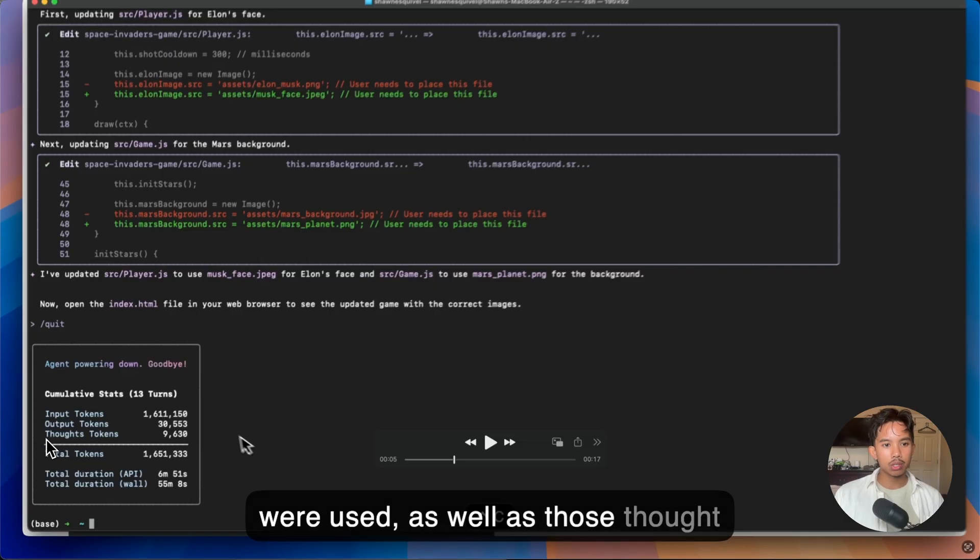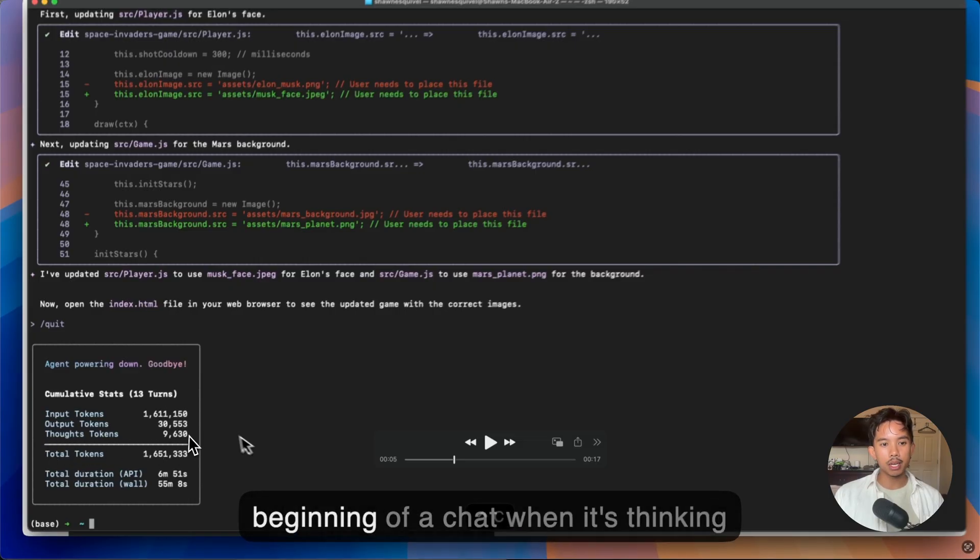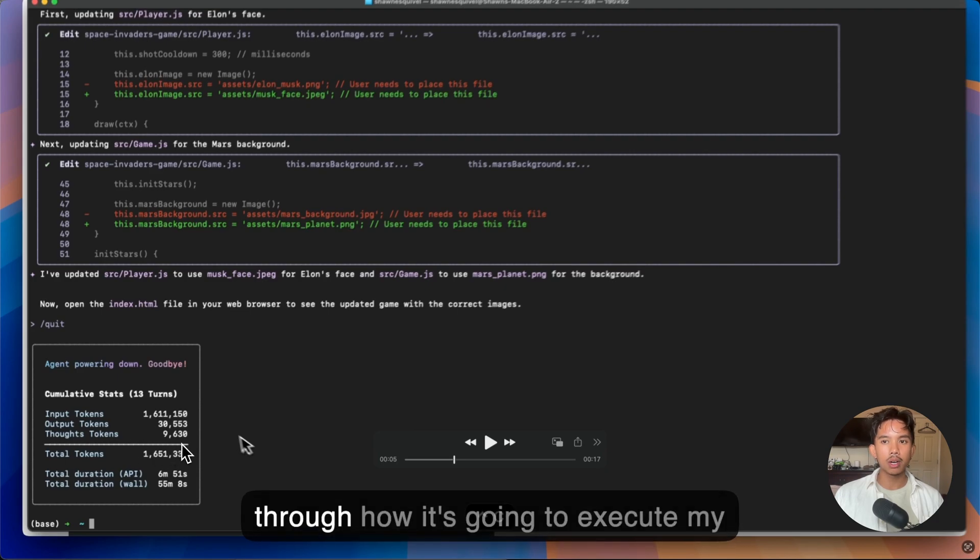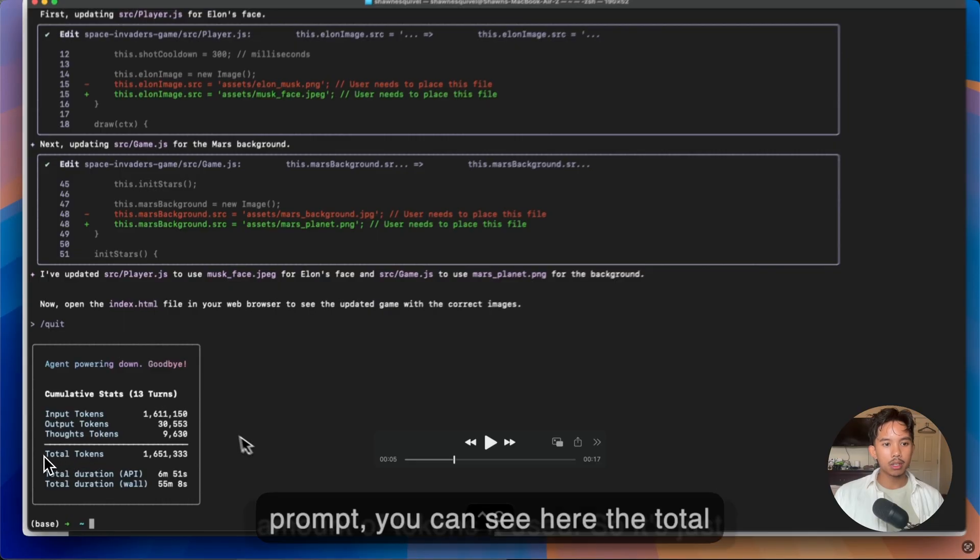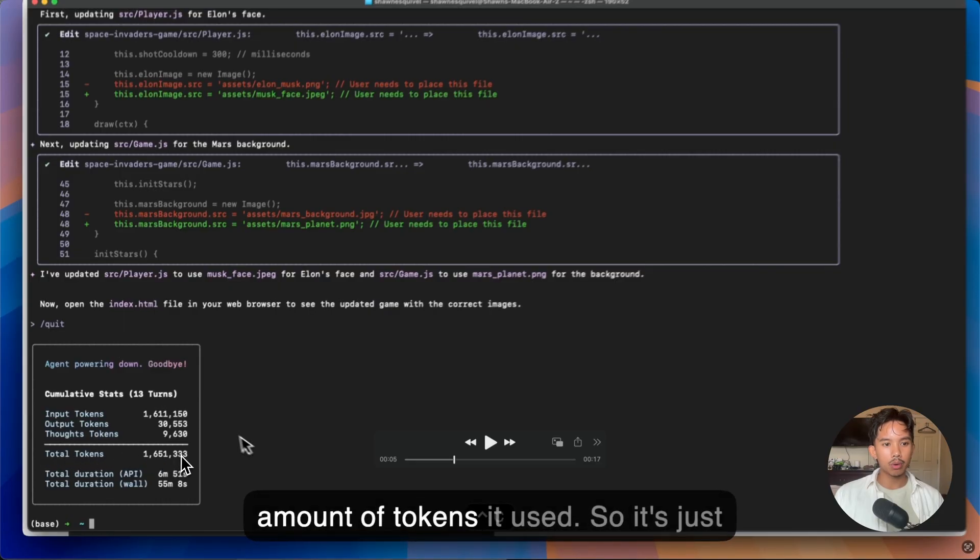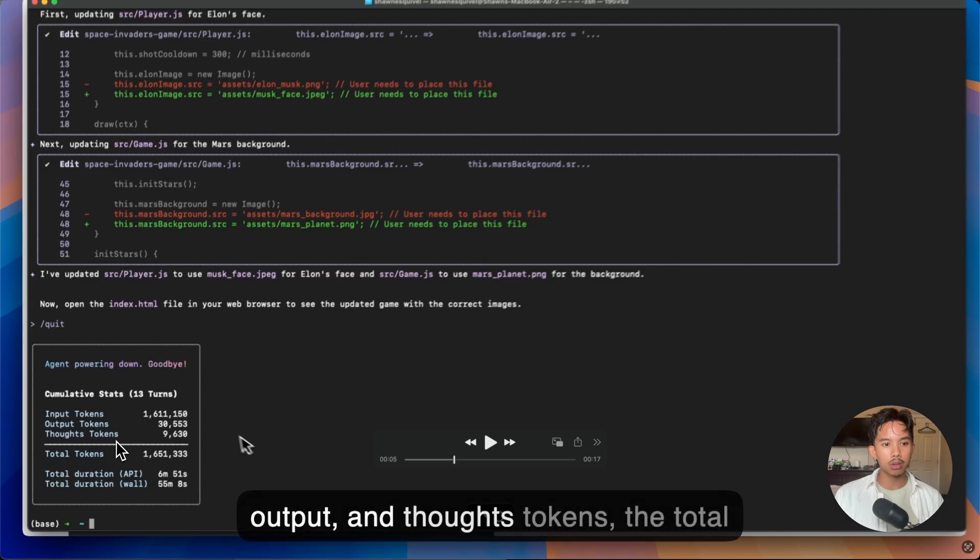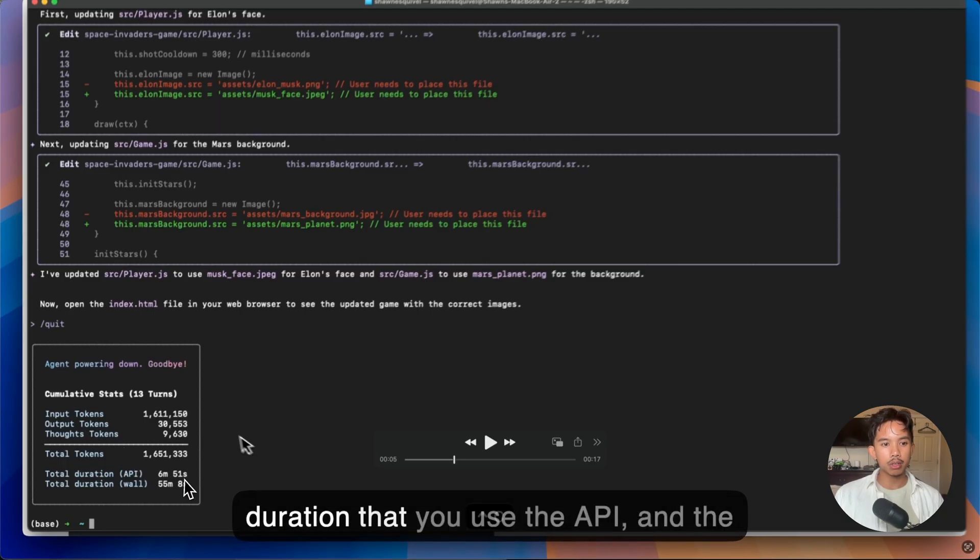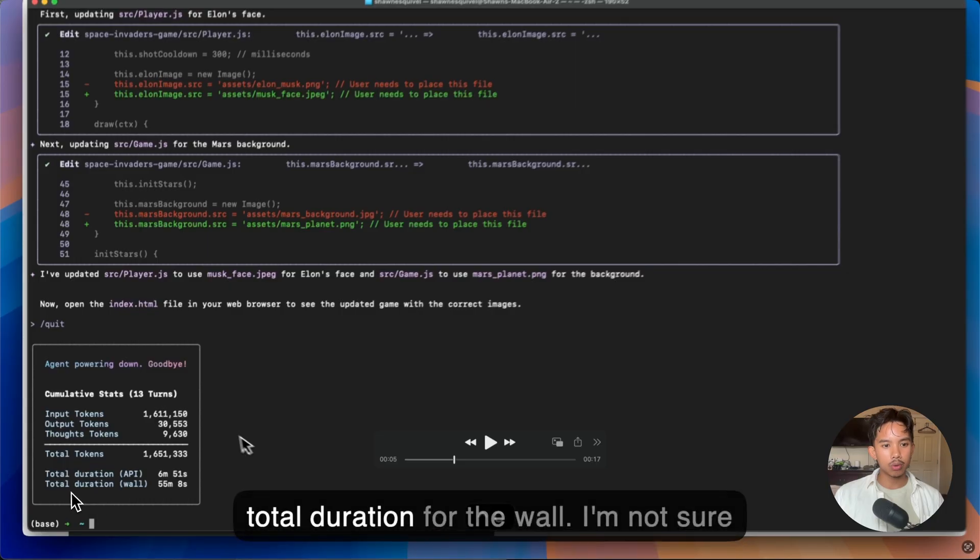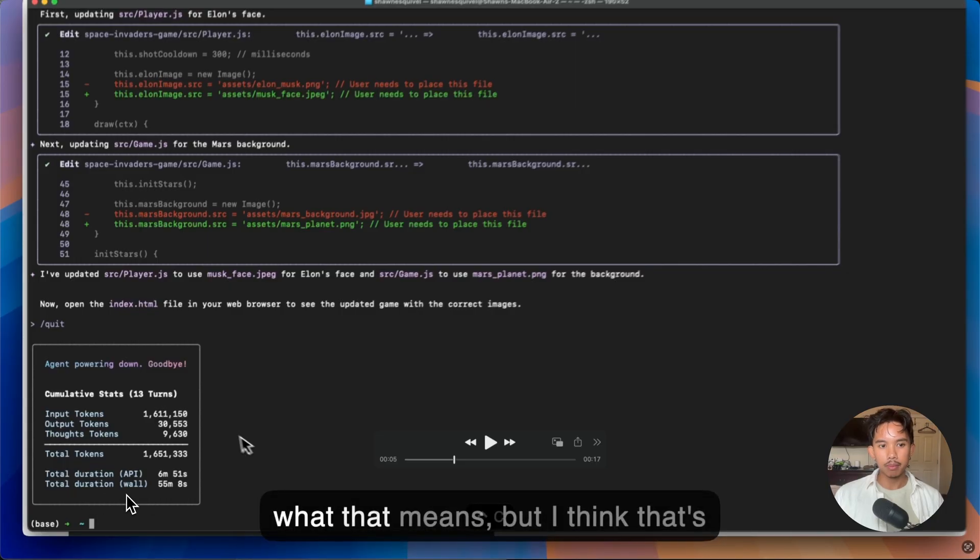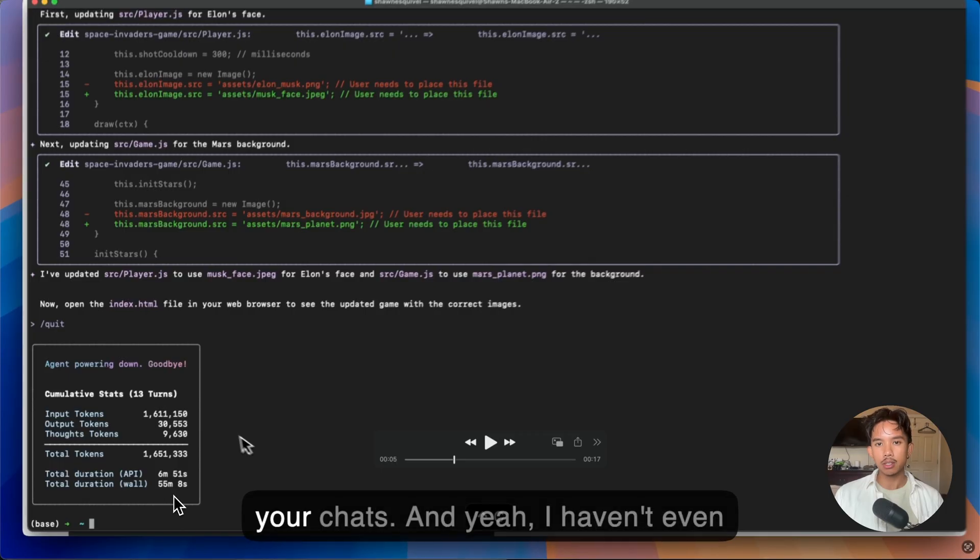And so here's the total number of input tokens and output tokens that were used, as well as those thought tokens. So every single time at the beginning of a chat when it's thinking through how it's going to execute my prompt, you can see here the total amount of tokens it used. So it's just a cumulative amount of the input, output, and thoughts tokens, the total duration that you use the API, and the total duration for the wall. I'm not sure what that means, but I think that's your cumulative total through all of your chats.